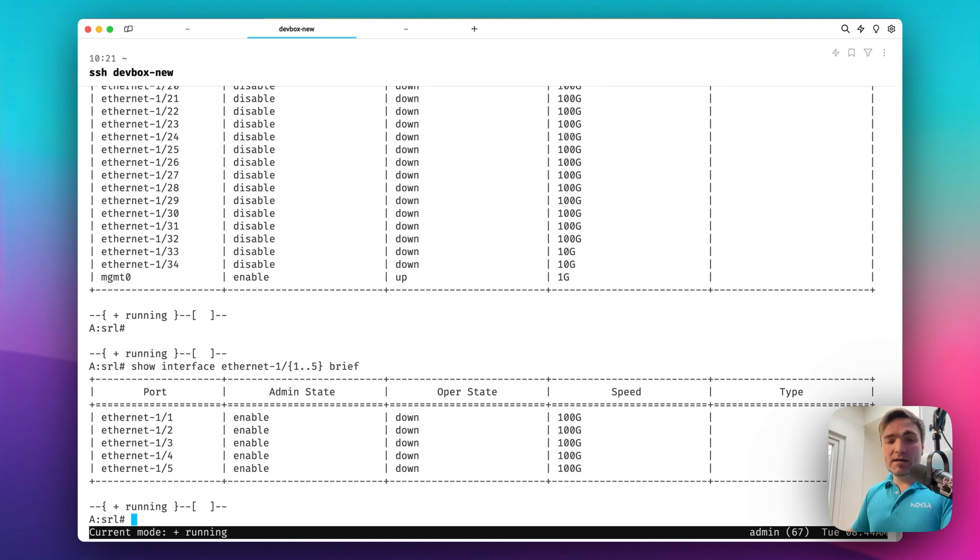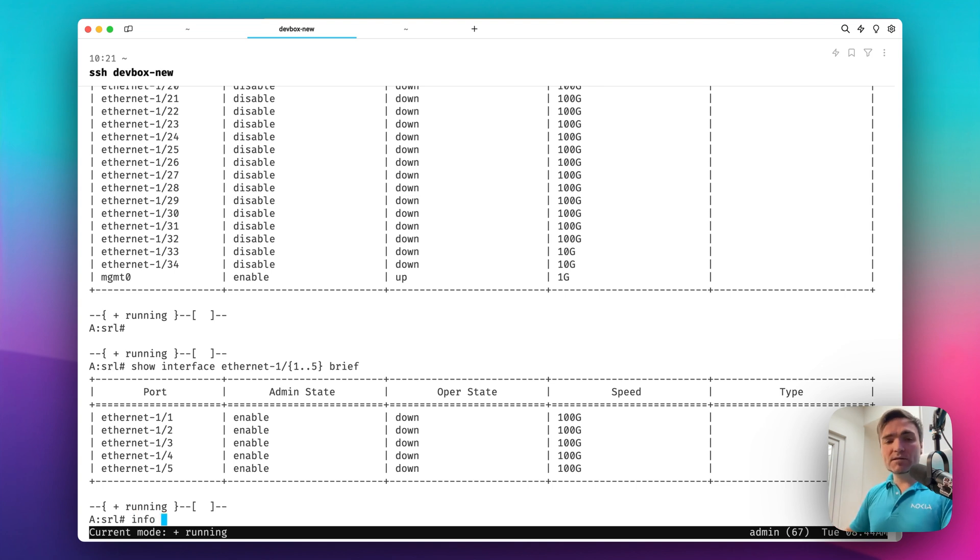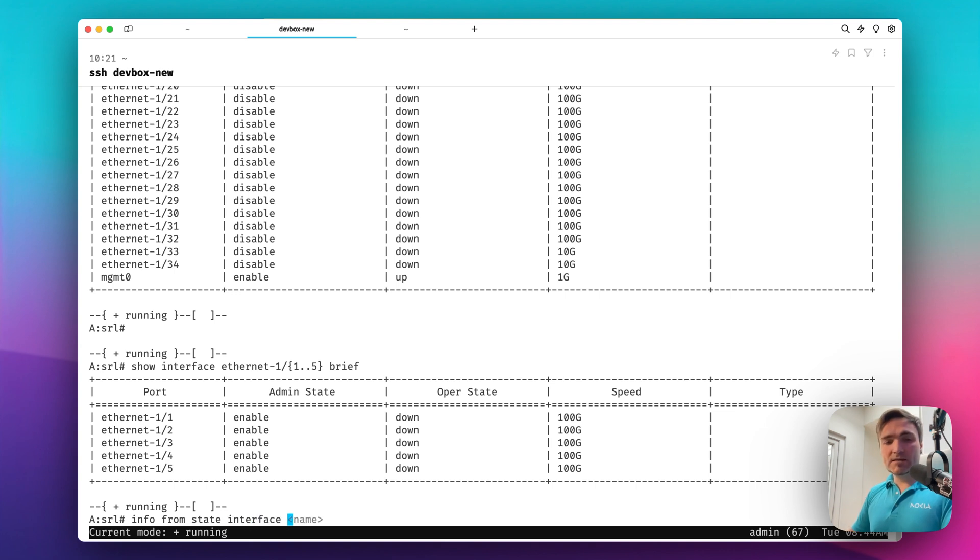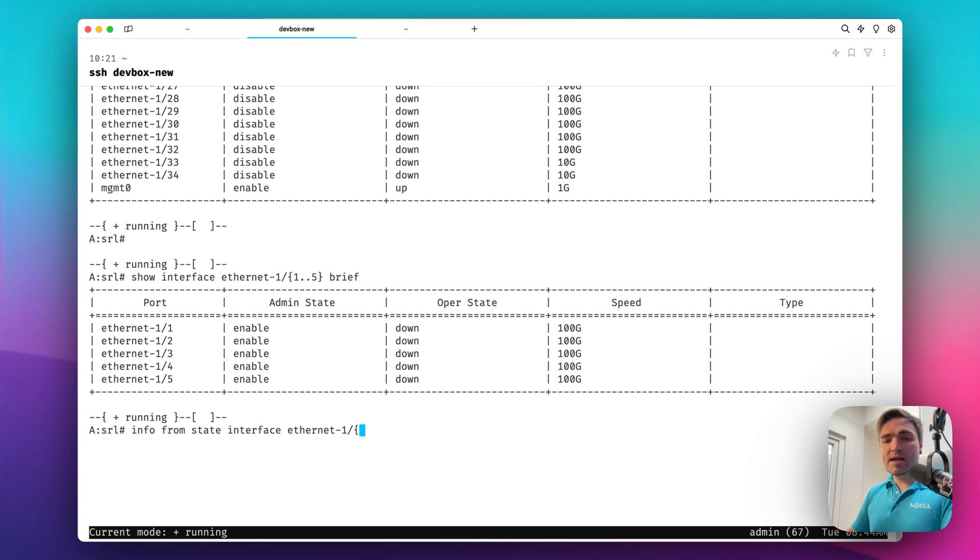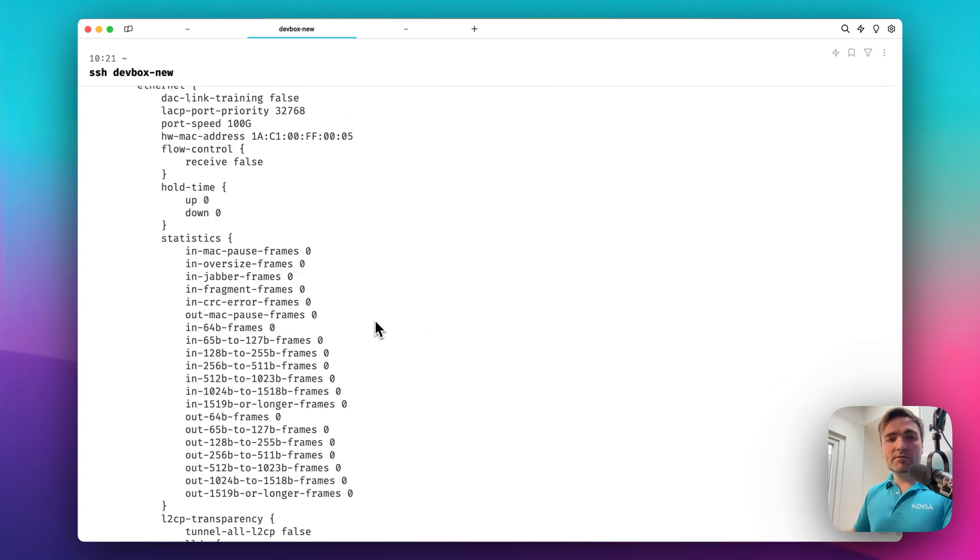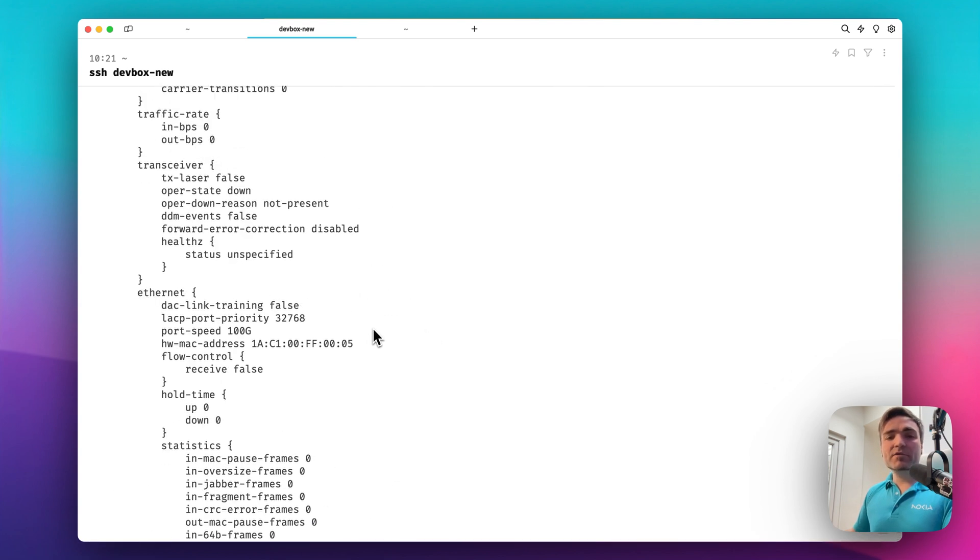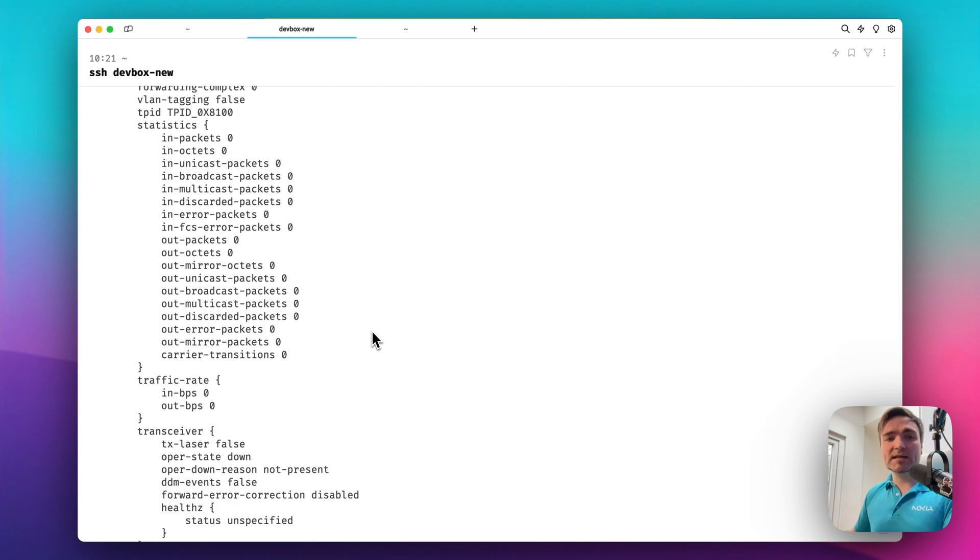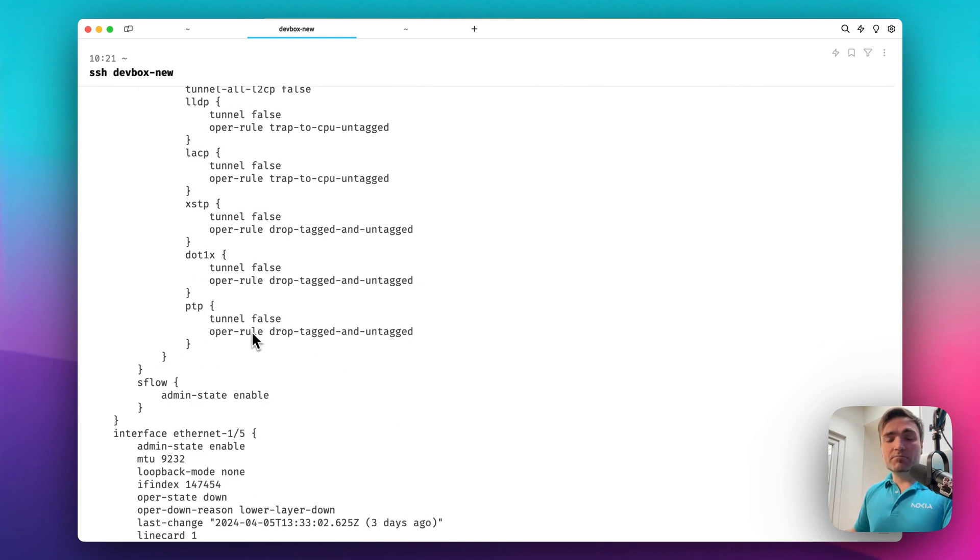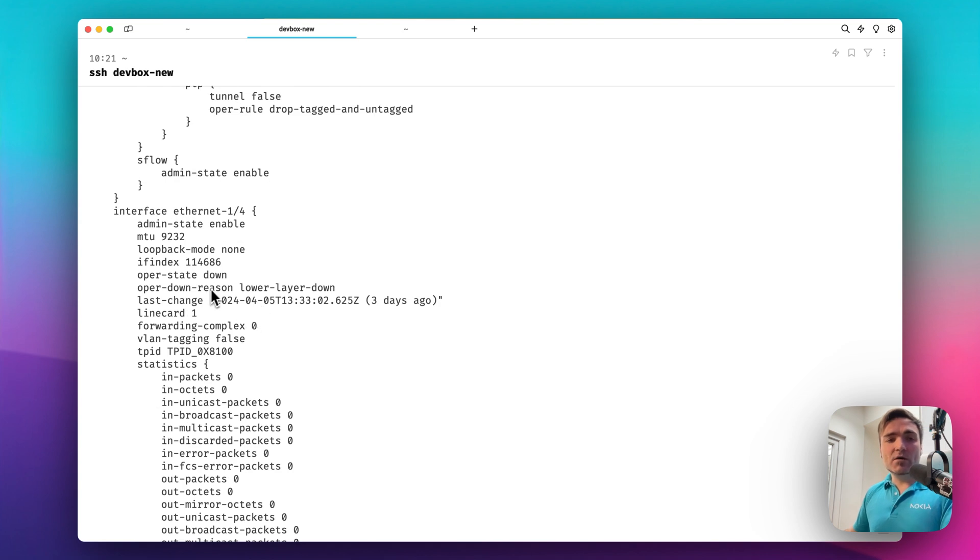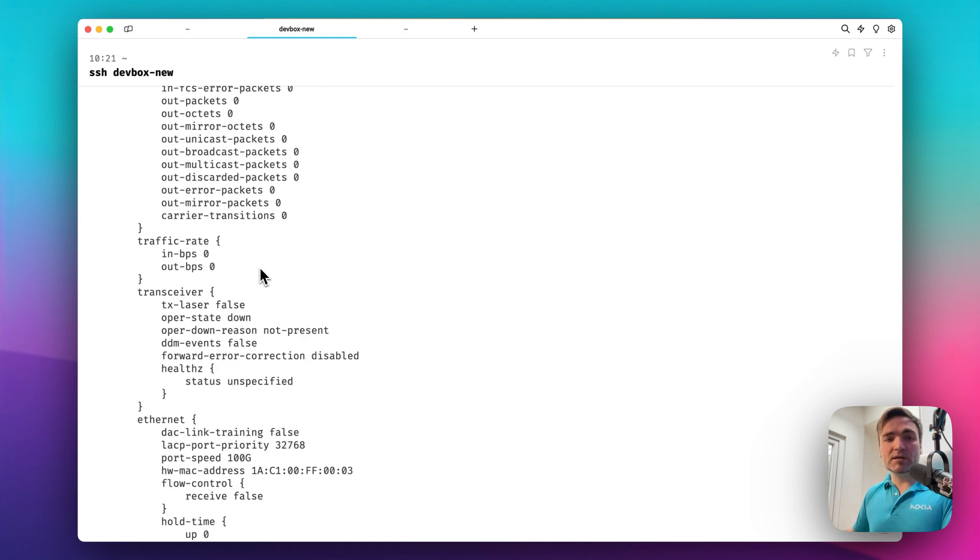In SR Linux CLI, everything is sourced from the datastores. Everything is modeled with Yang. Everything is stored in the state and configuration datastores. So what I can do is that I can grab all the information from my state datastore for the interfaces. So I can type info from state, interface, Ethernet, and I do the same range expansion command. And look what I get. I have everything there is for the interfaces from the state datastore. The statistics, the SFP information, the configuration parts, of course, the port, the speeds, and all that stuff.